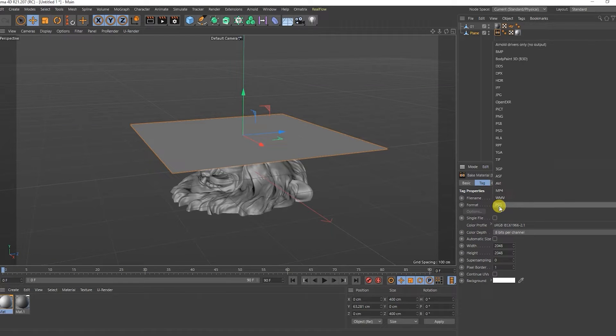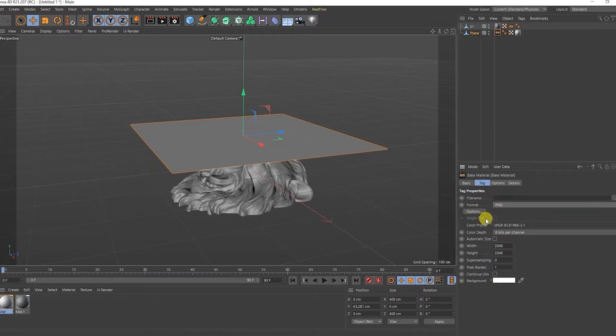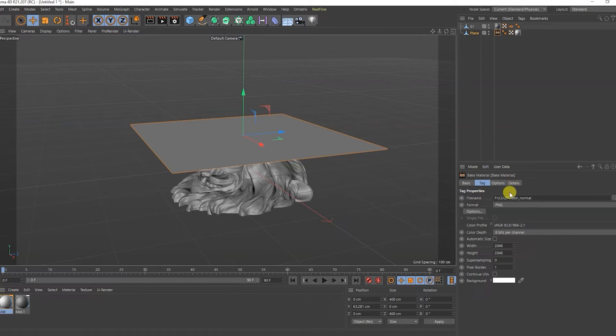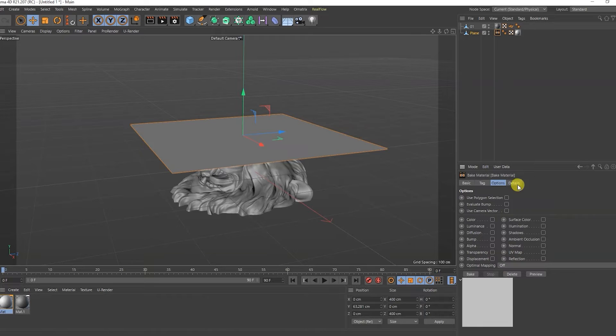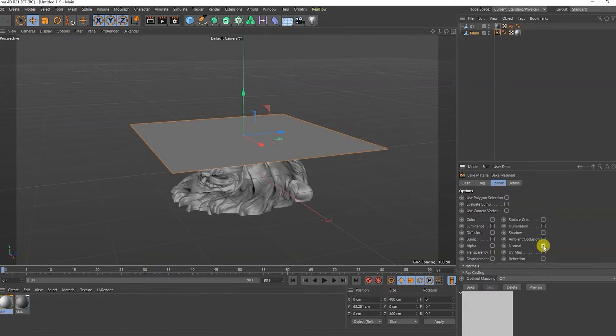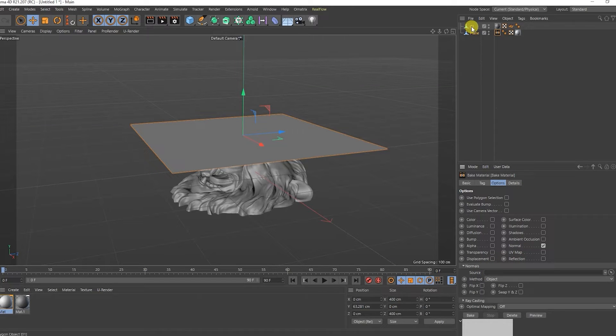Next, select the format. This will be PNG. And a place to save the map. Let's go to options. Set the checkbox to normal. Here we throw a model from which we will make a normal map. This is the head of a lion.